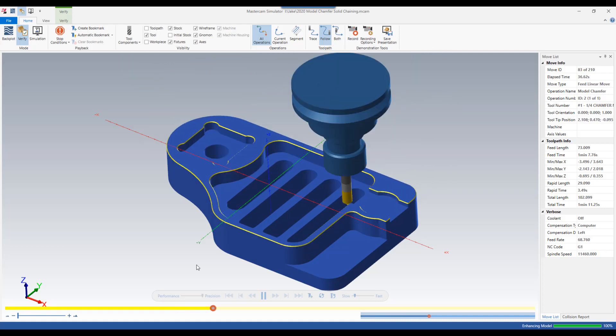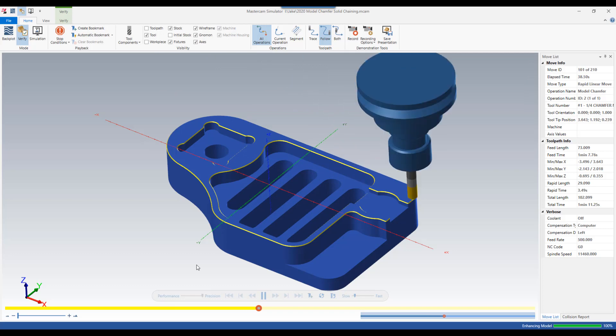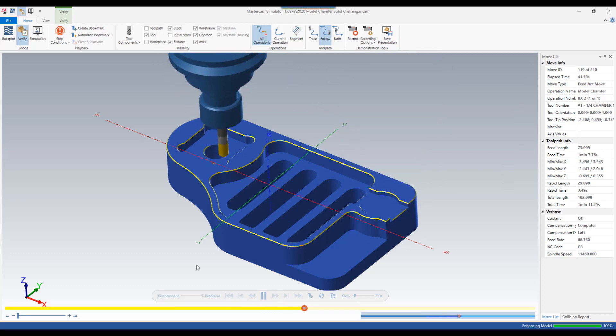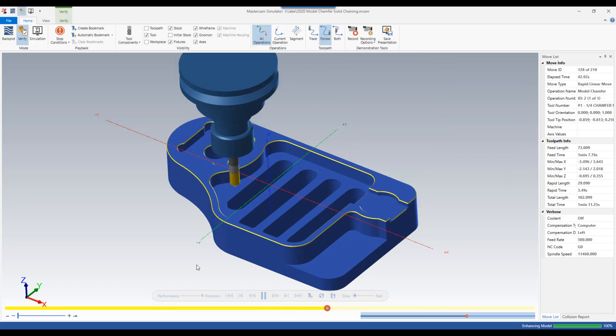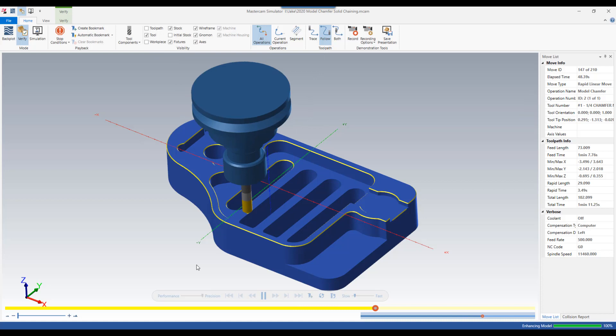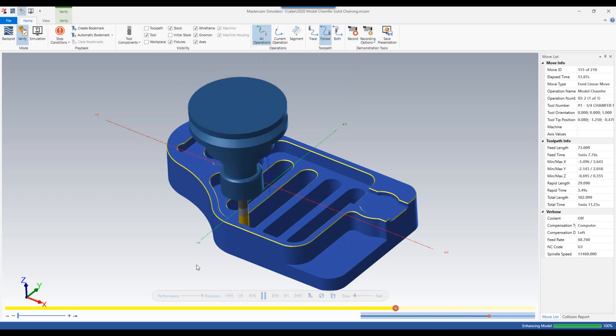And in Verify, you'll see that the model chamfer toolpath adjusts the start and the end of each contour so as to prevent gouging of the parts.